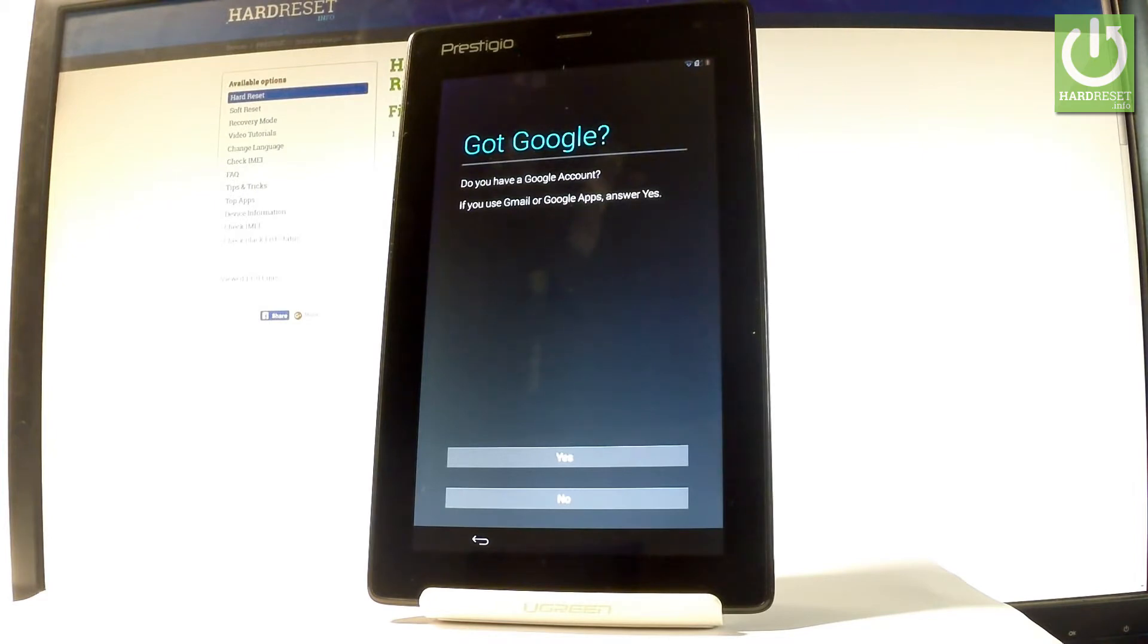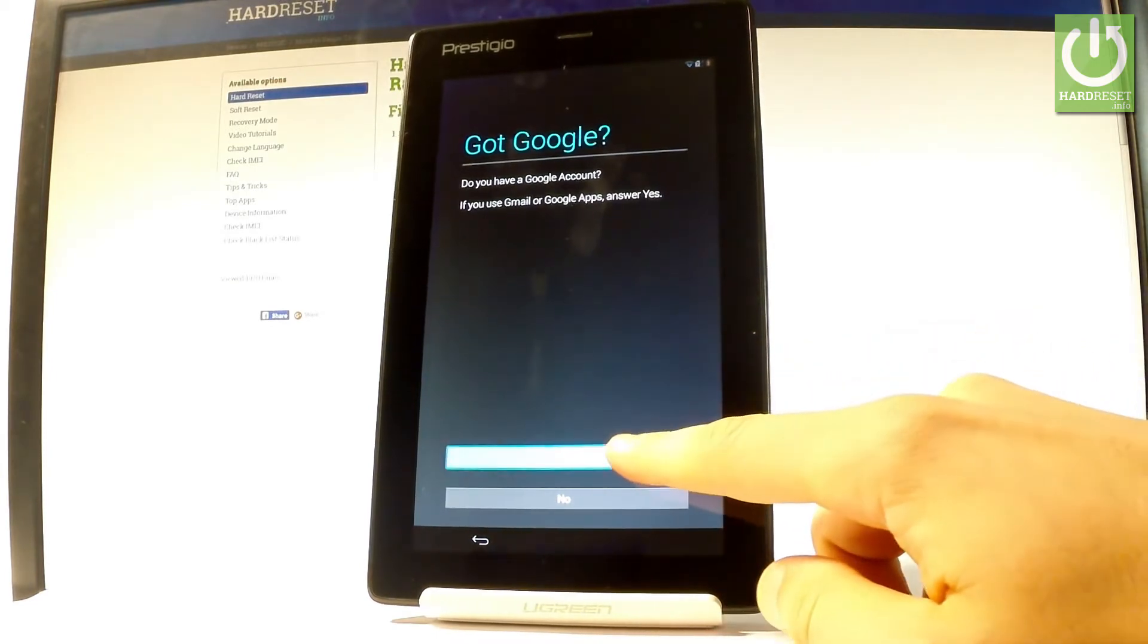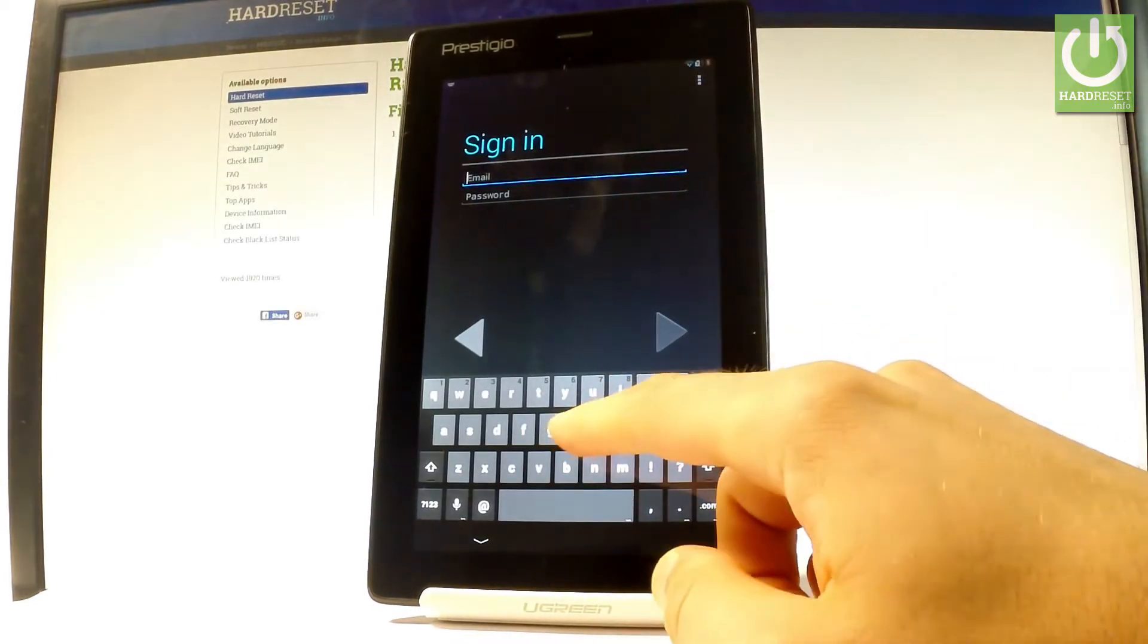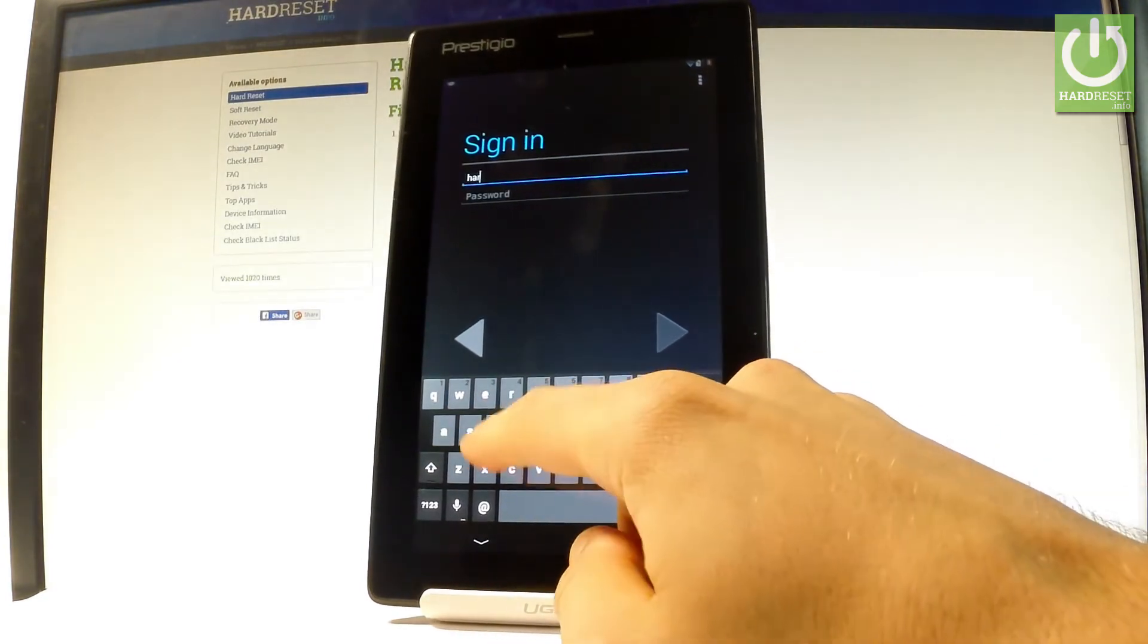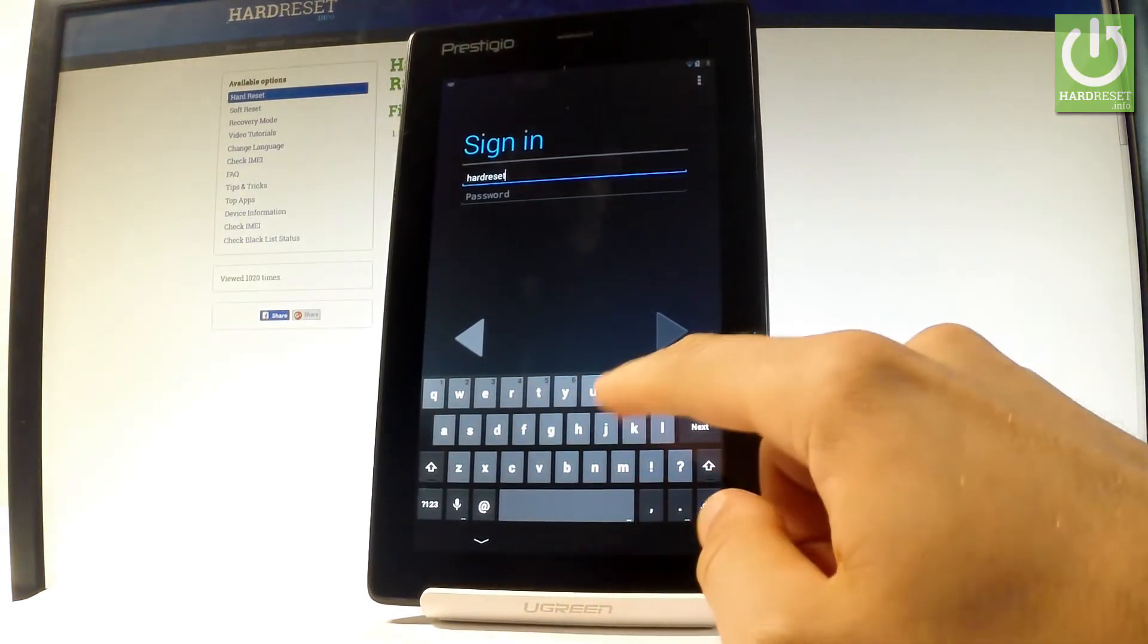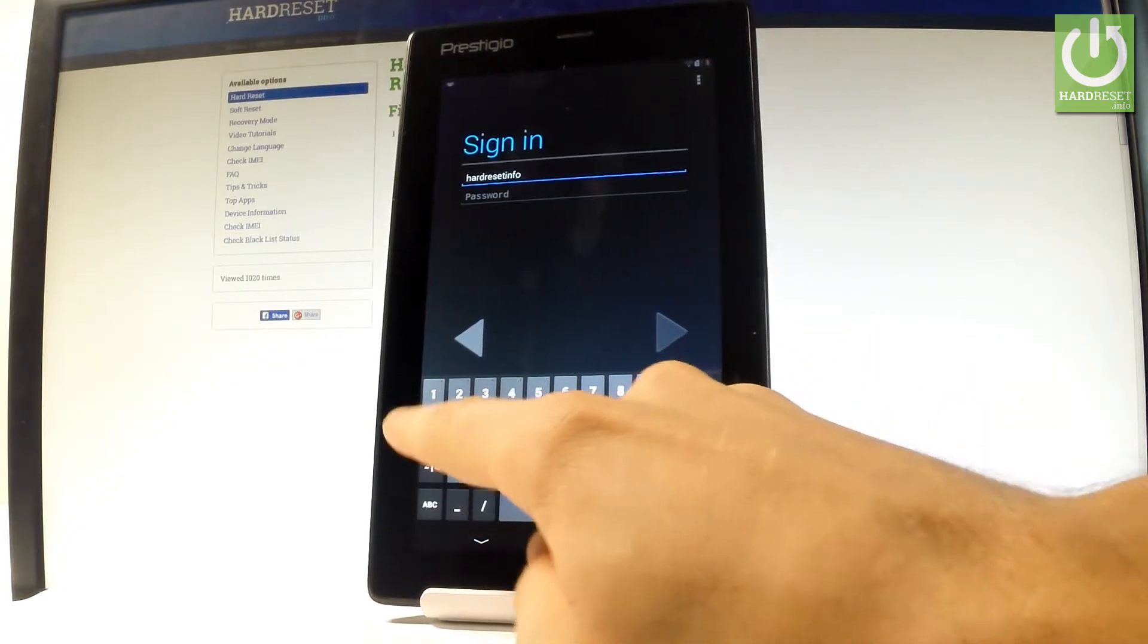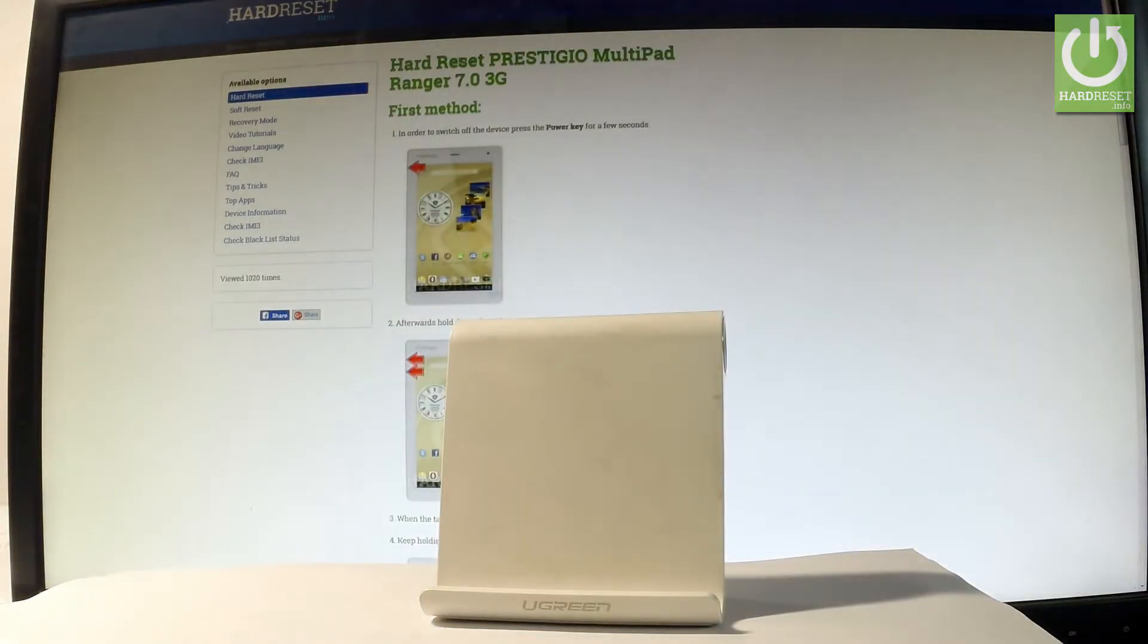You can add a Google account to your device, so in my case let me tap yes. You can sign in by using an email. Let me input my email. Now it's time to enter a password, let me do it, wait a few seconds.